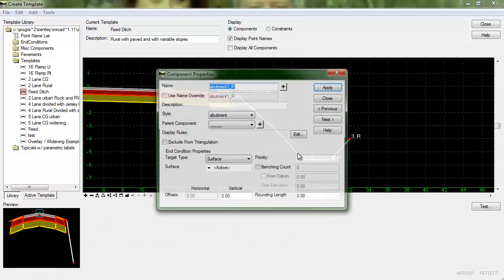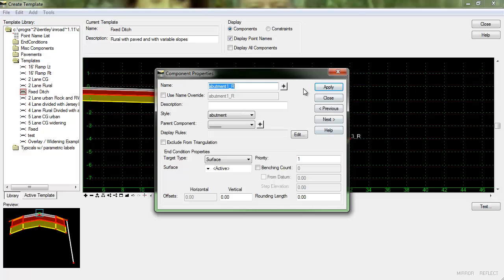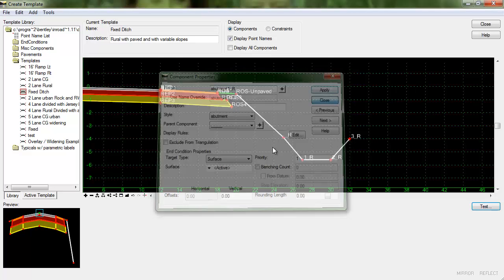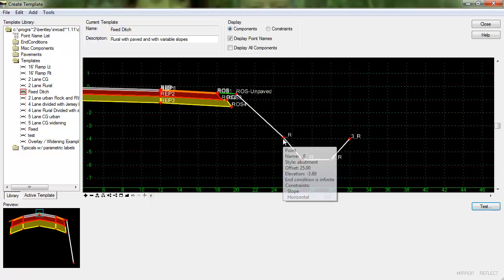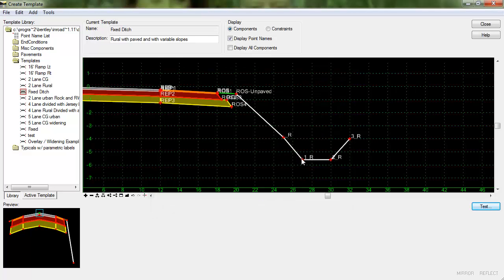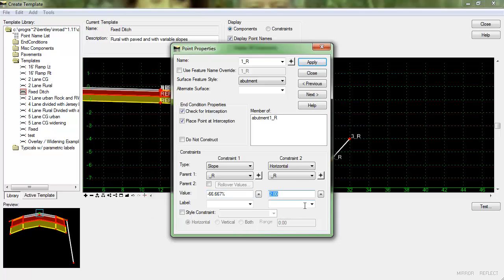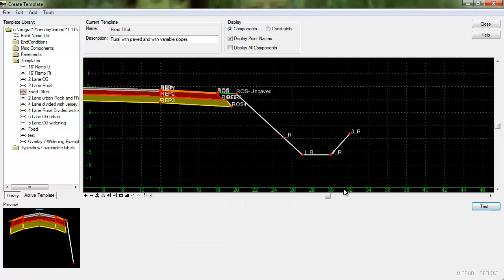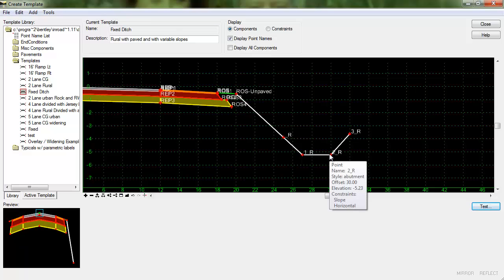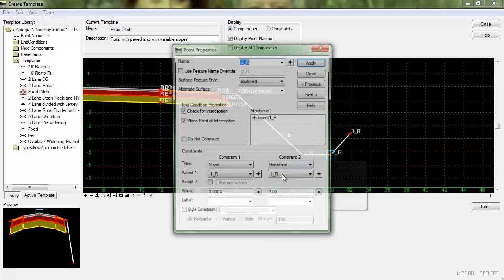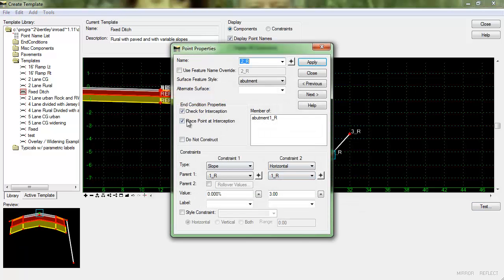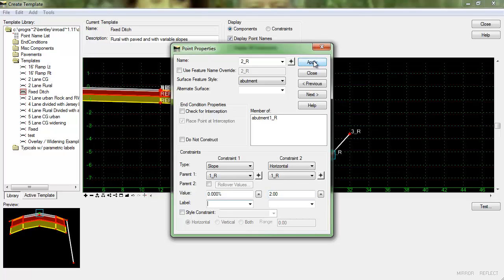So again this is an end condition and we're going to set the slope here for the first constraint and for the horizontal we're going to use 2. And we don't want to check for interception here so we'll go ahead and toggle that off and click apply. Moving along the ditch bottom again we'll turn off the check for interception. We'll set the slope at 0 and we'll give it a horizontal constraint of 2.